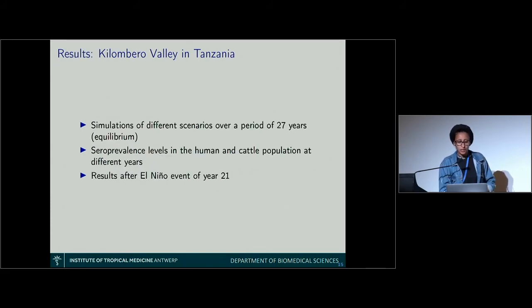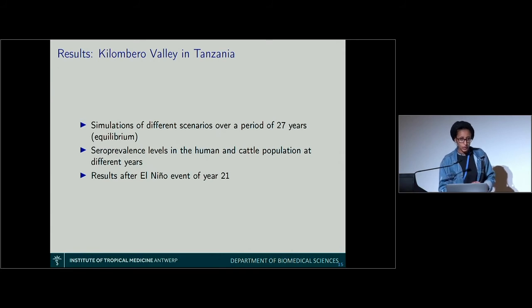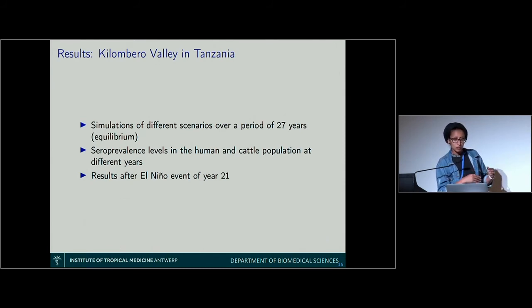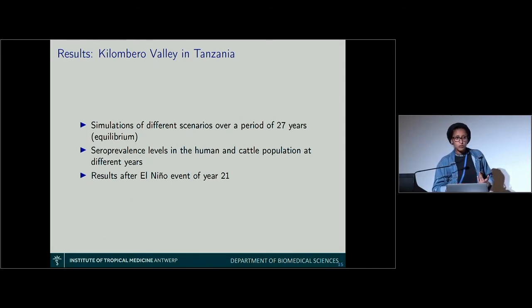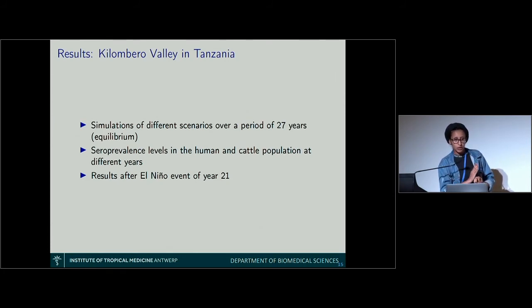The idea is to run simulations of different scenarios over a period of 27 years. Why 27 years? We need a long period for the model to reach a kind of equilibrium. During the simulation, we also simulated El Niño flooding events at year 1, year 11, and year 21. The observed data we have are from six years after the outbreak. So year 27 corresponds to the sixth year after the last El Niño at year 21, and the goal is to reach the same seroprevalence levels as those observed.